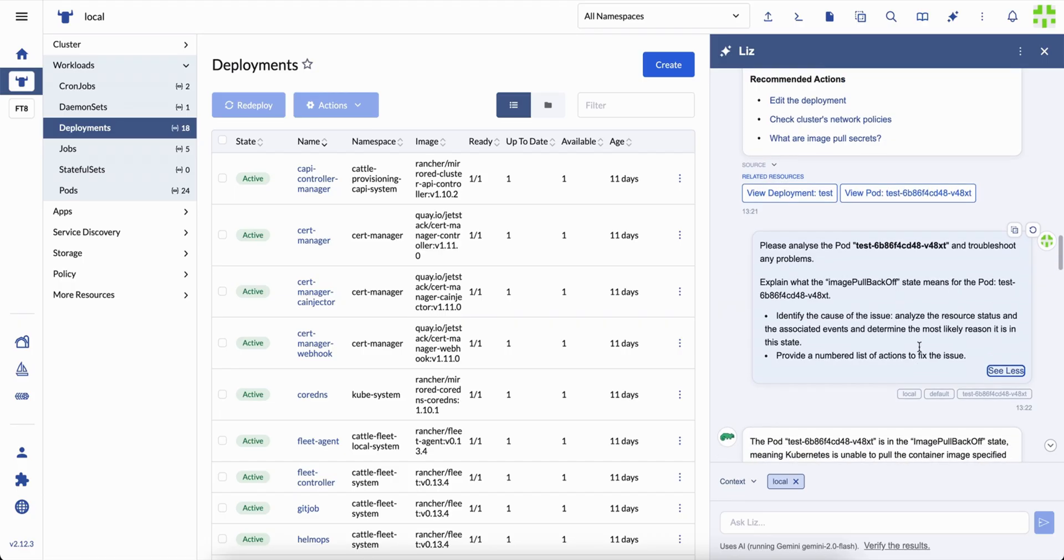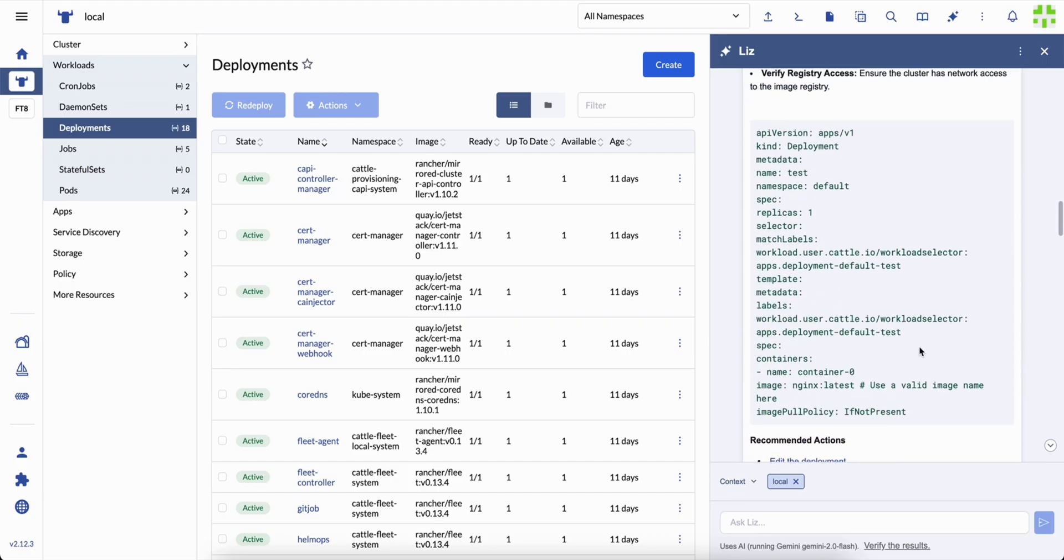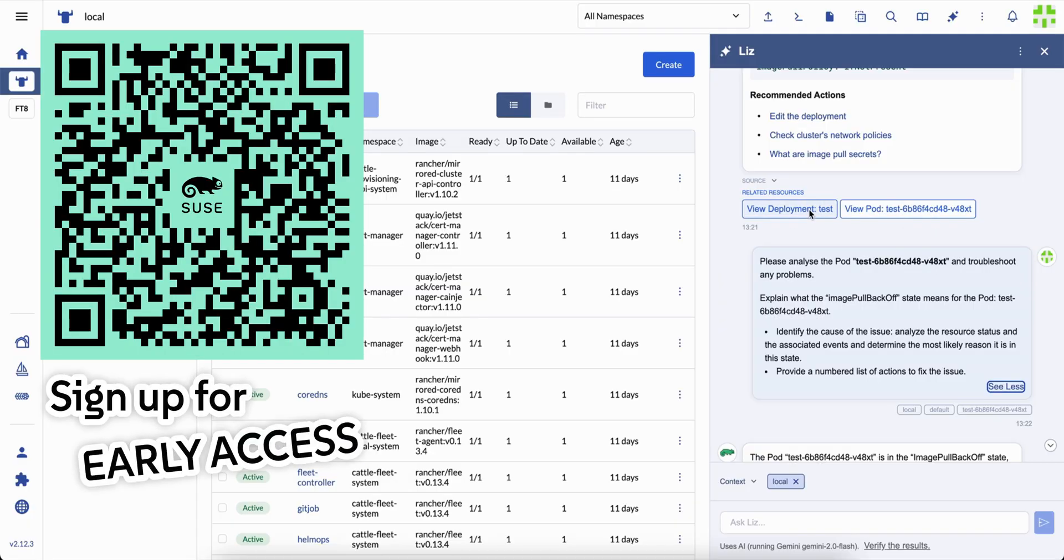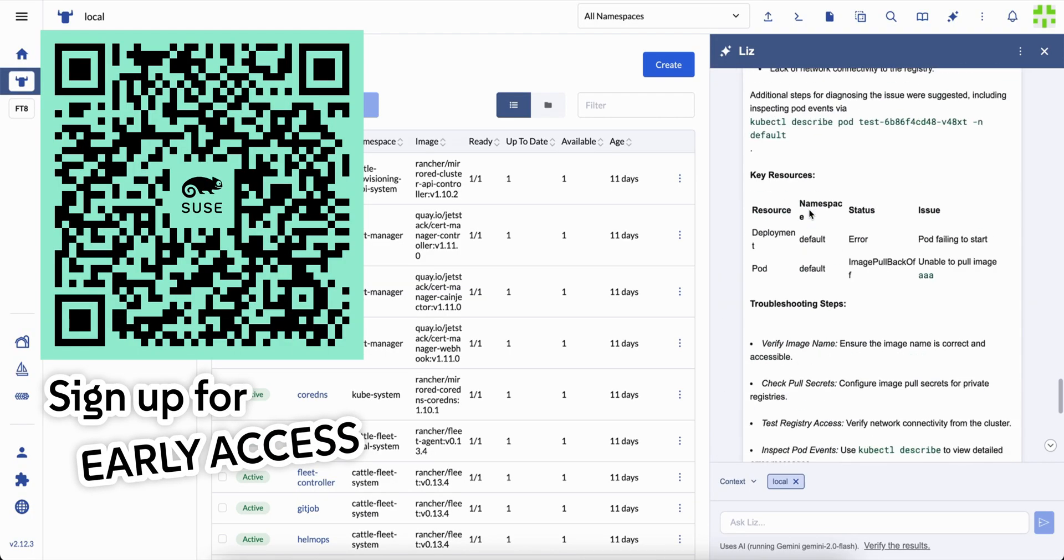But even at this first stage, Liz already makes Rancher feel alive. It turns static information into an ongoing conversation between you and your systems.